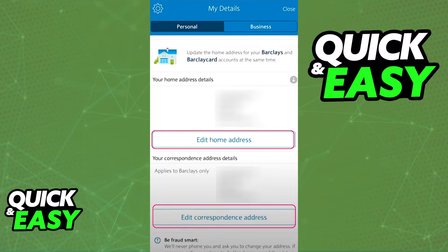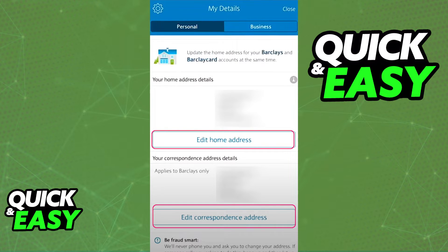The two buttons highlighted allow you to simply click edit and you will be prompted on the next window to change the address listed on your profile.